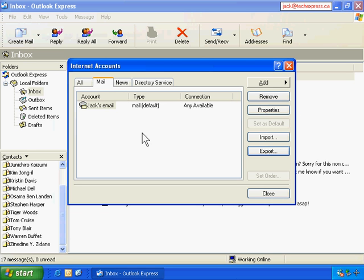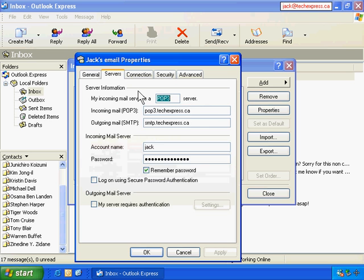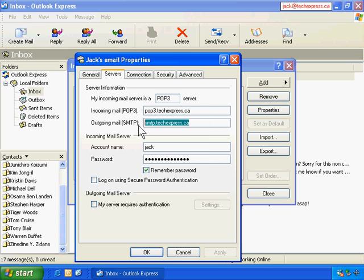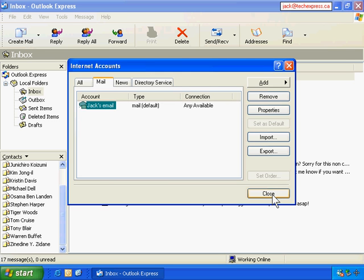We're back to Outlook Express account settings. Double-click on this email account and now I have all my settings here, so I write down everything: name, email address, servers - this is the most important part. Usually users cannot remember their incoming mail server and outgoing mail server, so you should write down the POP3 mail server and SMTP mail server. Also write down the account name and your password if you can remember.